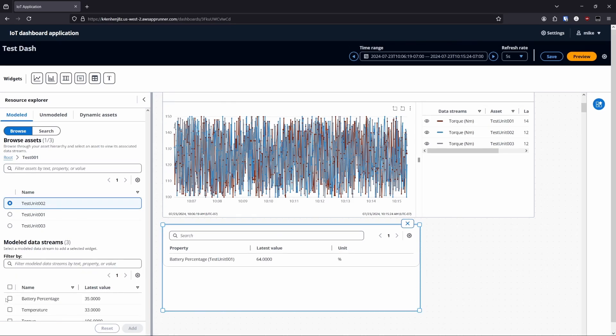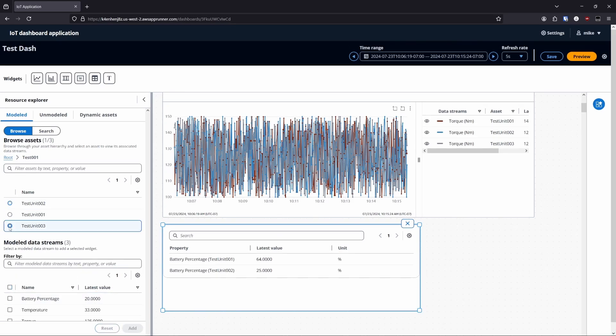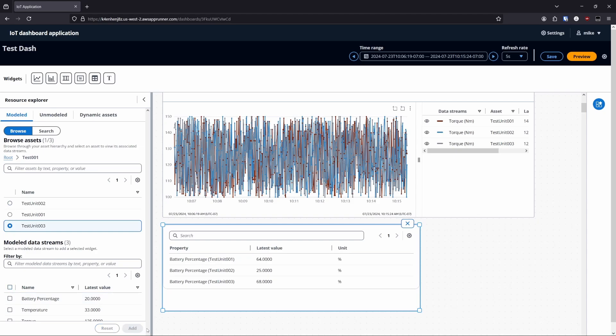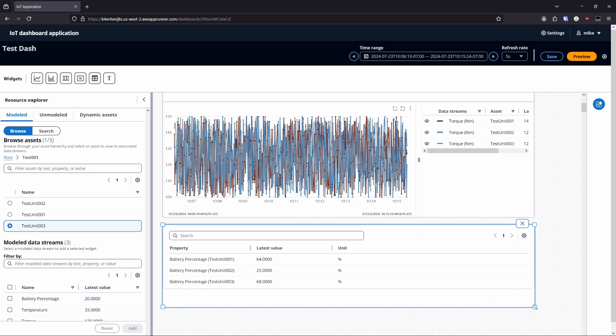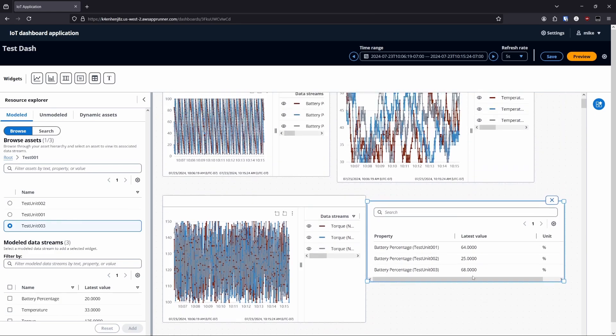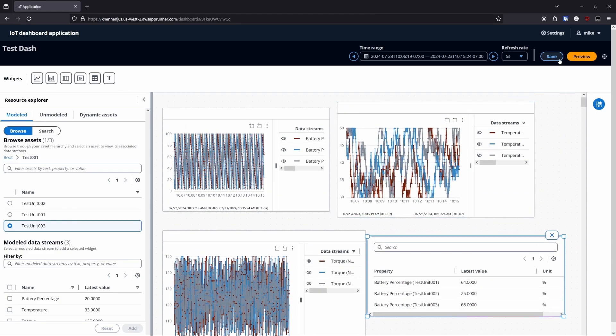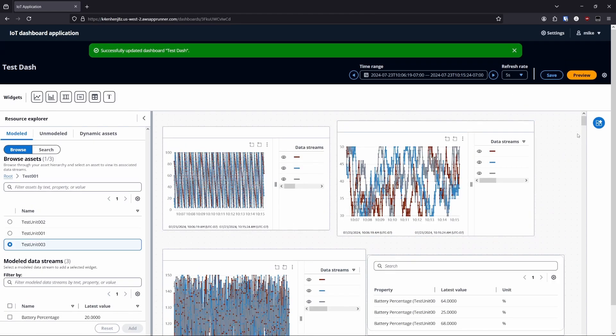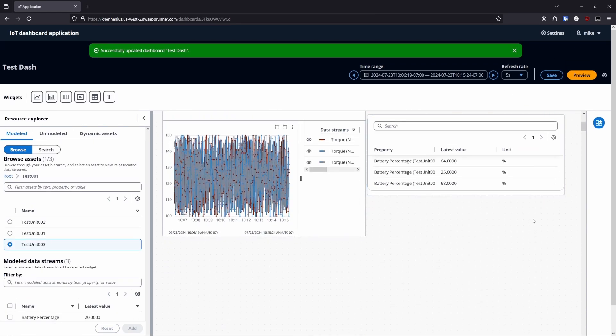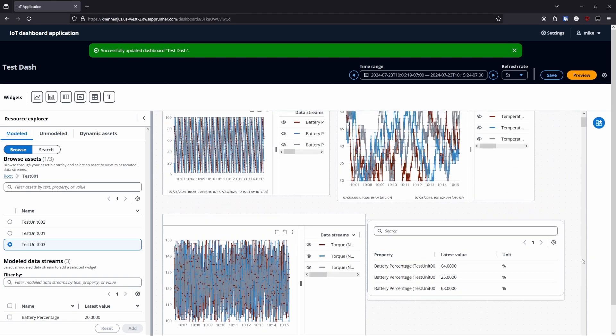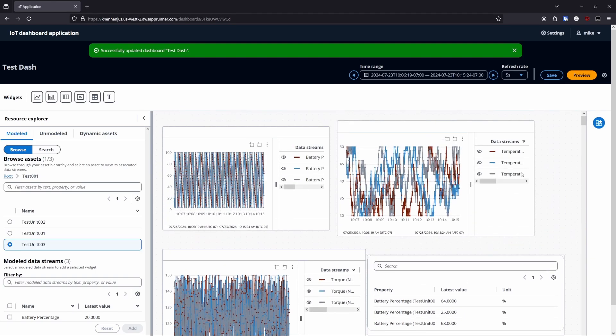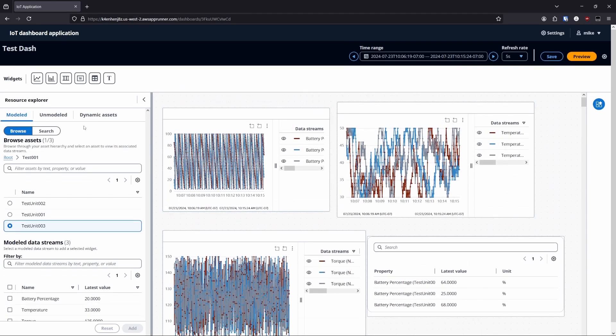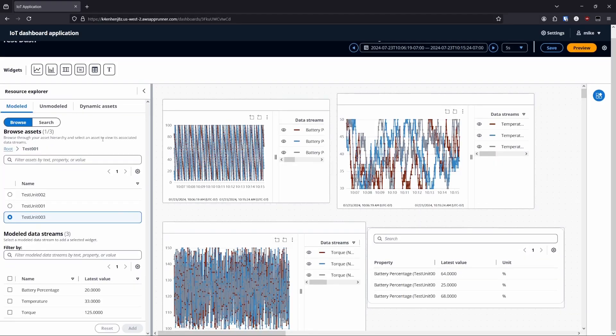IoT application has close to feature parity with SiteWise Monitor and receives frequent updates, including new controls and visualization options. If you're looking for the best integration with SiteWise data with modern controls and visualization options, or you're interested in adopting the latest features as they're released, or even customizing your own options, IoT Dashboard application is the best option for you.